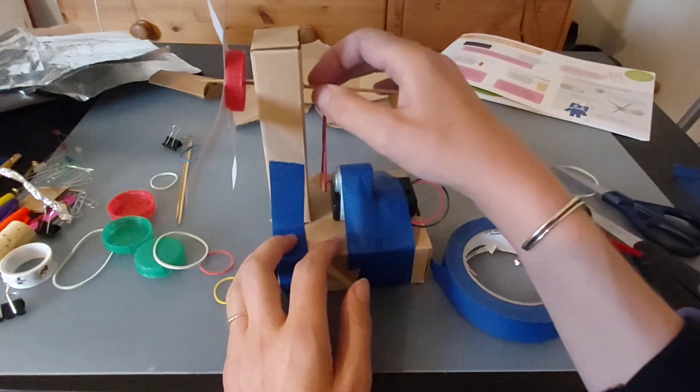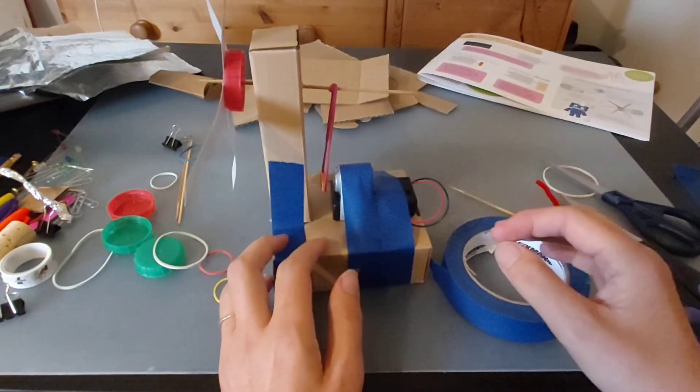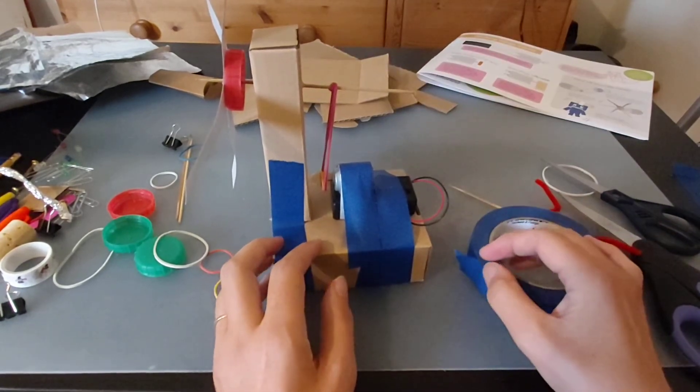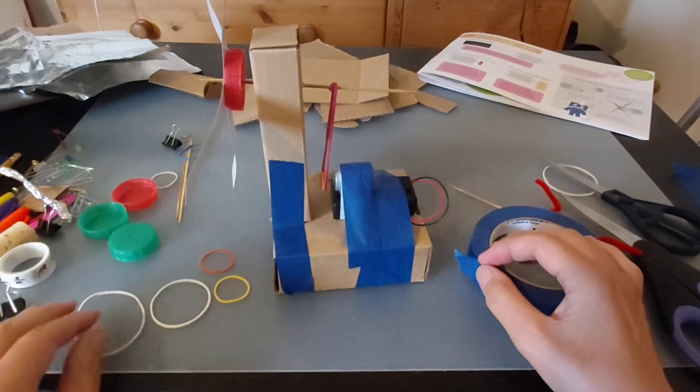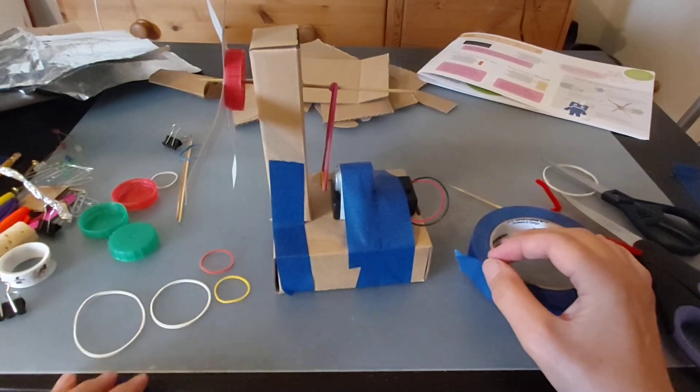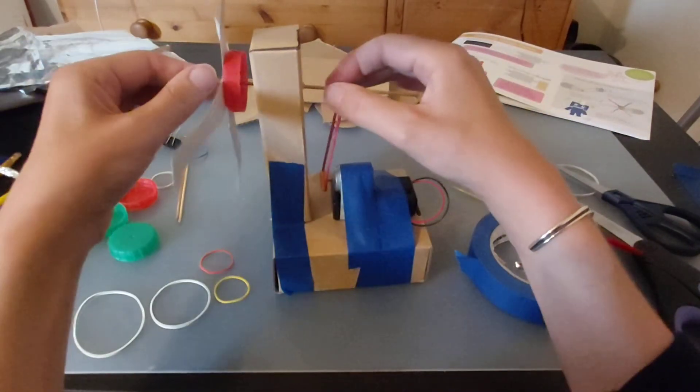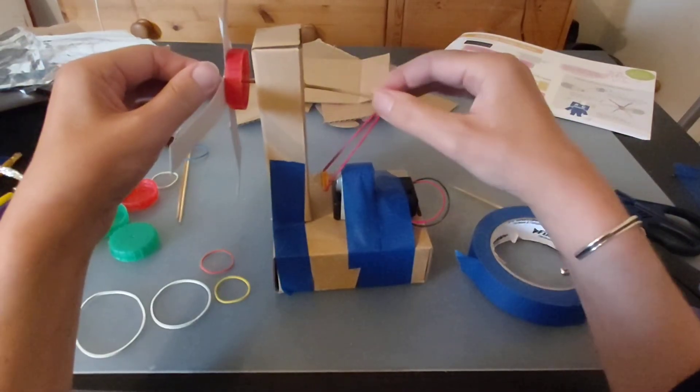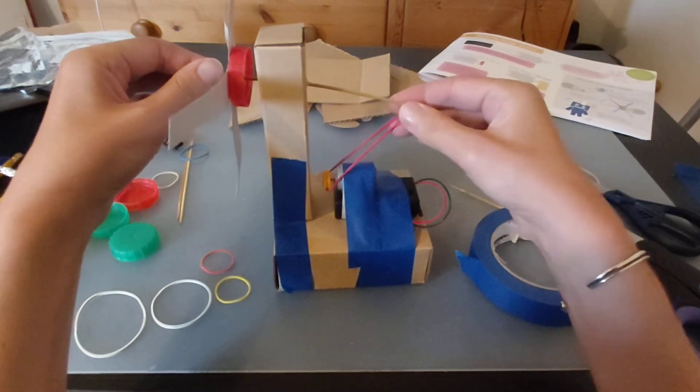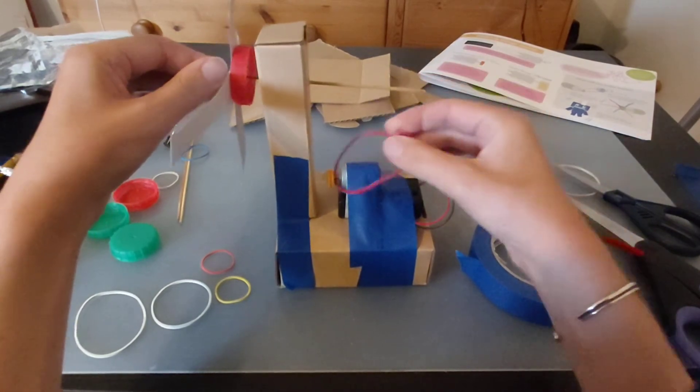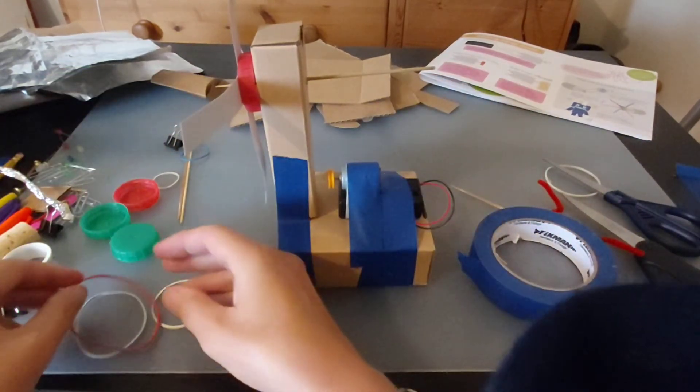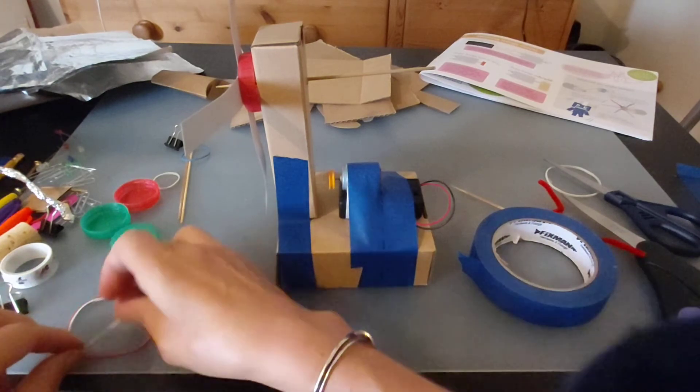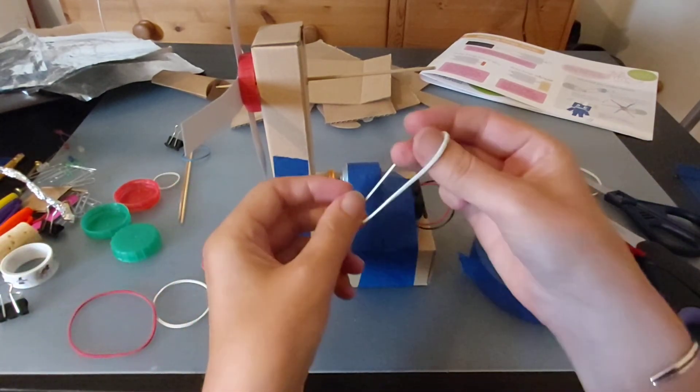I think it's still too much friction having that on like that. So really what we need to find is an elastic band that's in between those two sizes. I wonder if that white one's any better. Oh yeah, that one might just be the right size. Let's try that one.